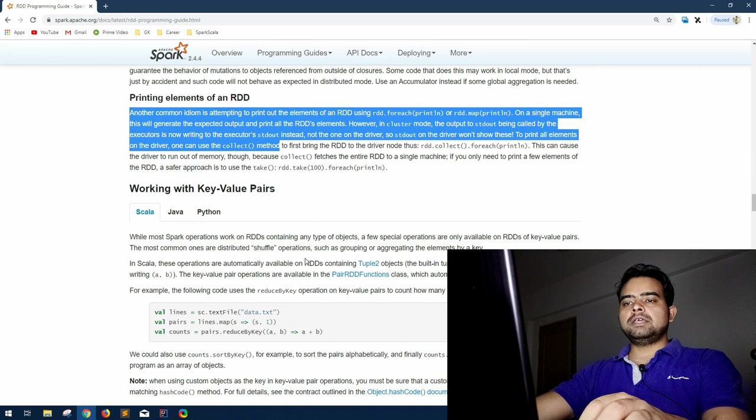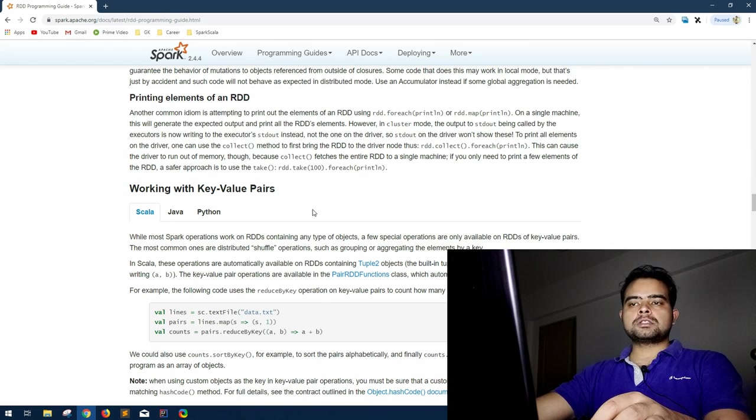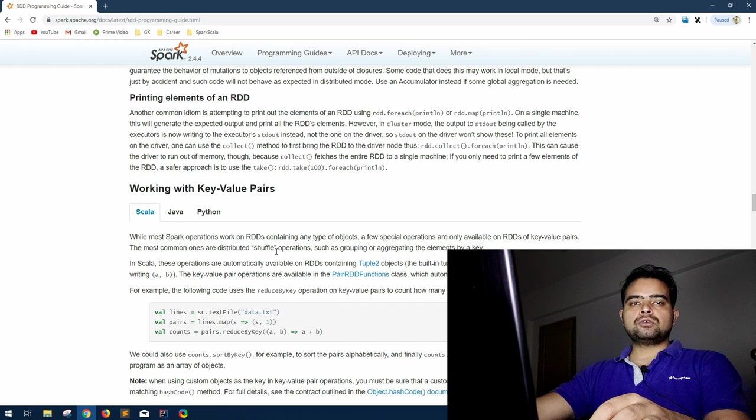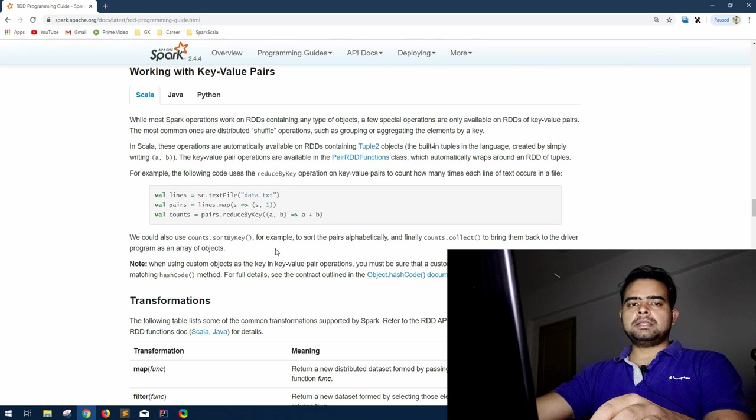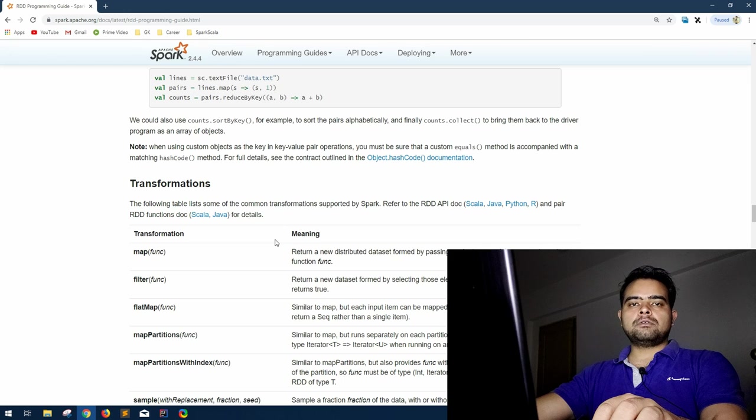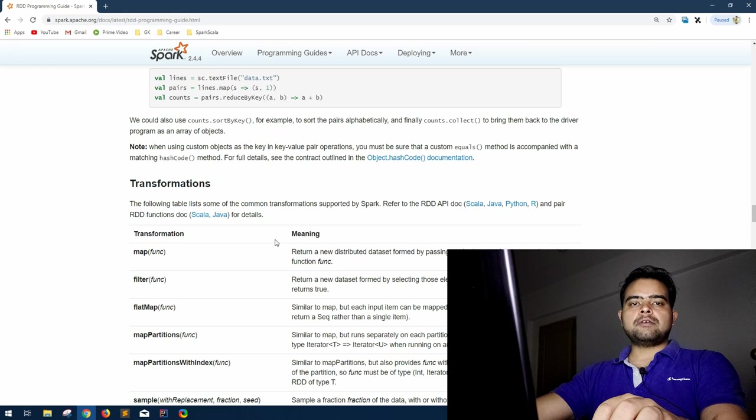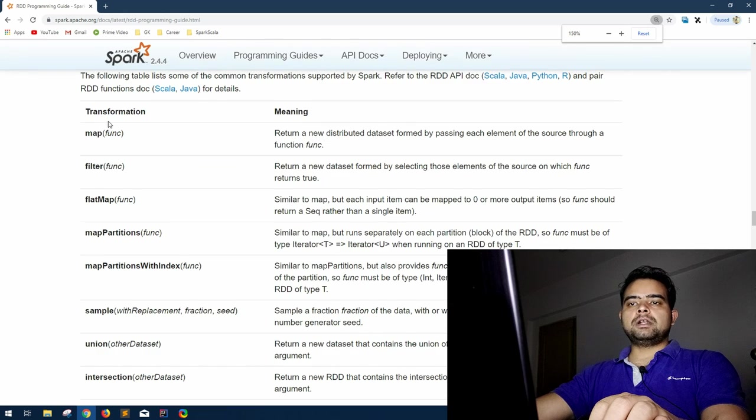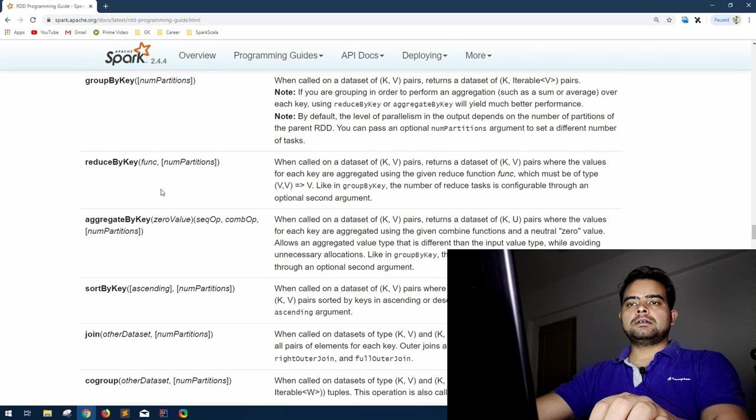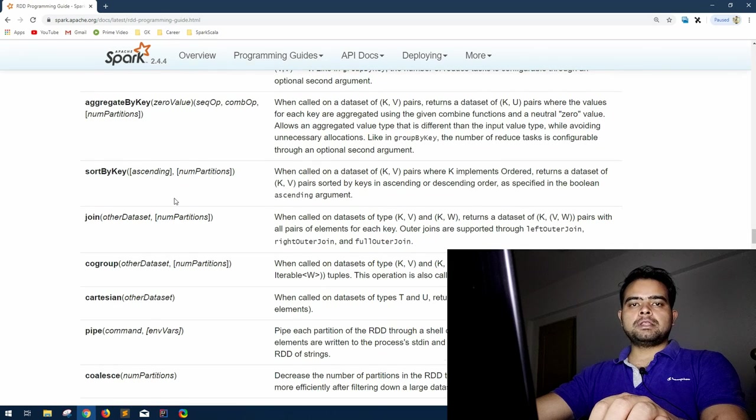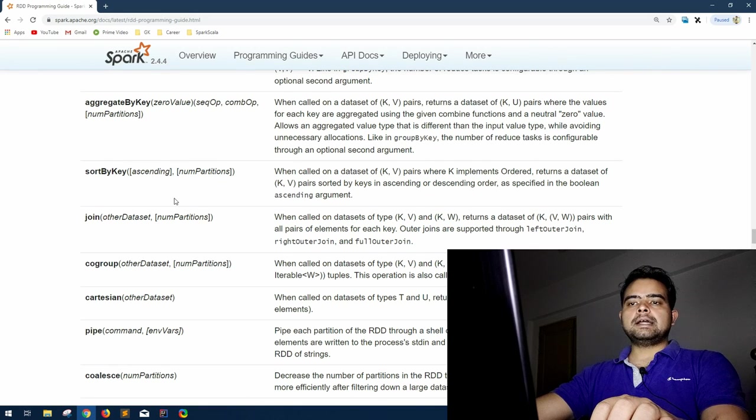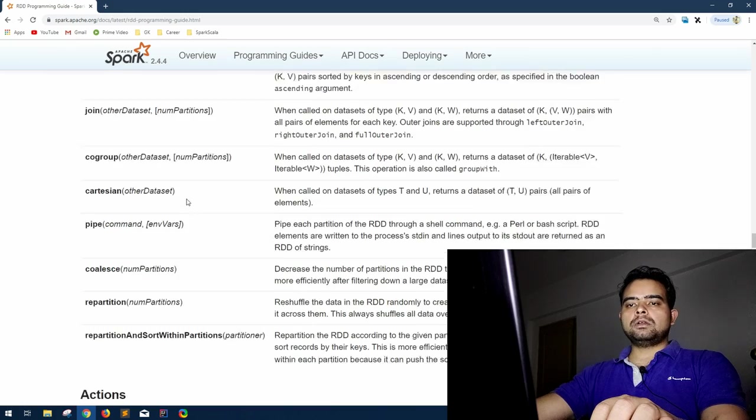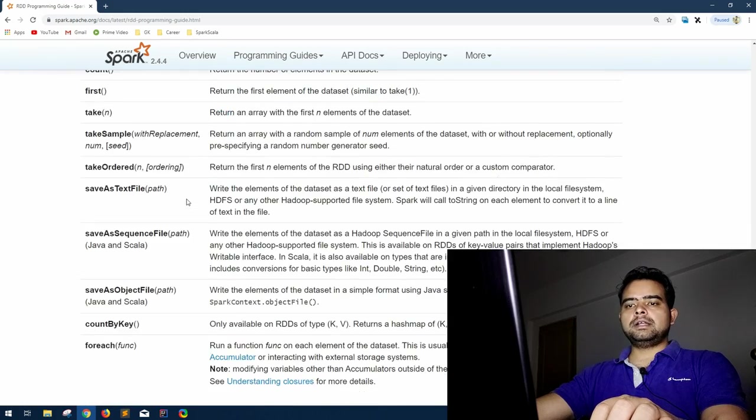Then comes working with key-value pairs. This is not much different from whatever operation we do on Spark, but the functions that can be used on a paired RDD are very important to learn. I'm skipping this section because almost all the transformations and actions that you can do on a pair RDD I have already covered in my transformation and action series. So please go ahead and watch that. All this map, filter, flatMap, reduceByKey, groupByKey, the differences between them I have already covered. I'll link them in the description.